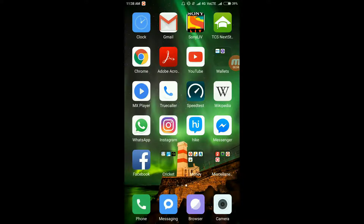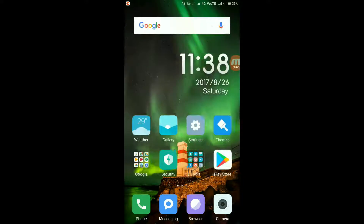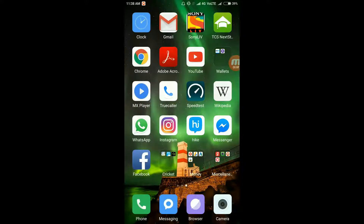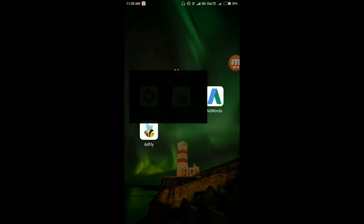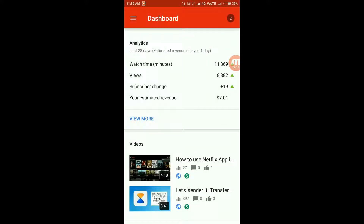Hello guys, this is Mohit from Software Maniac, and in this video I'm going to be showing you how to use the Creator Studio application. You might be familiar with this application if you have a YouTube channel associated with YouTube, and this is how it looks like — Creator Studio.